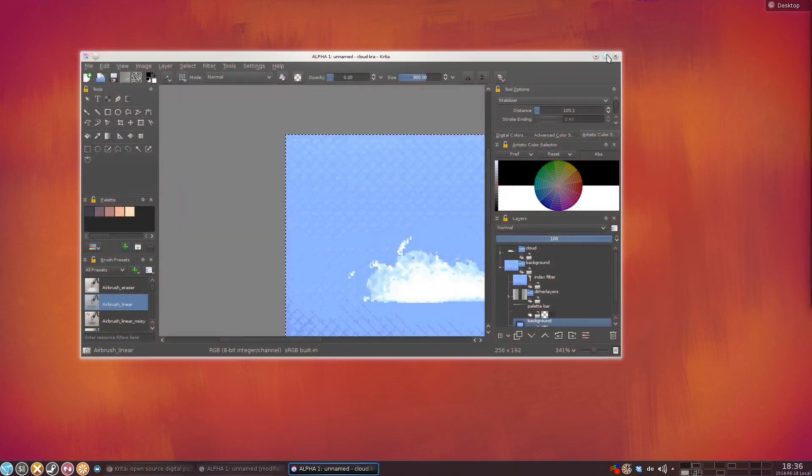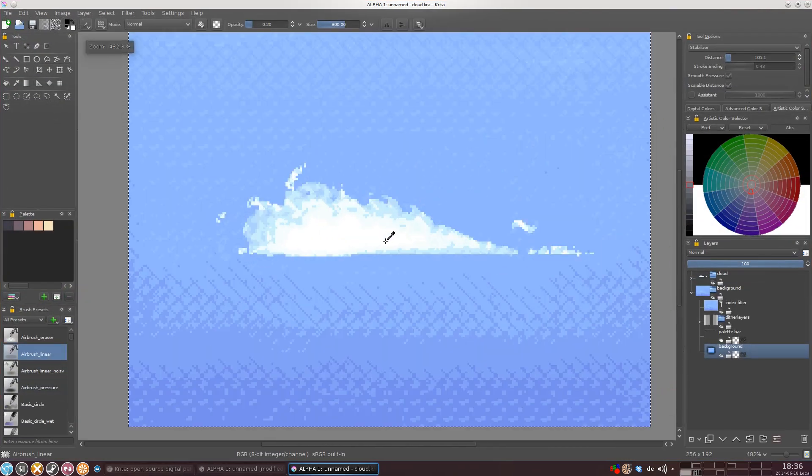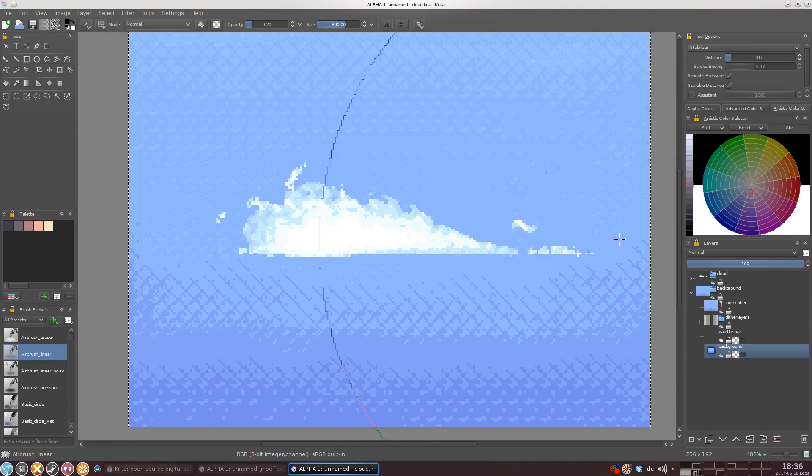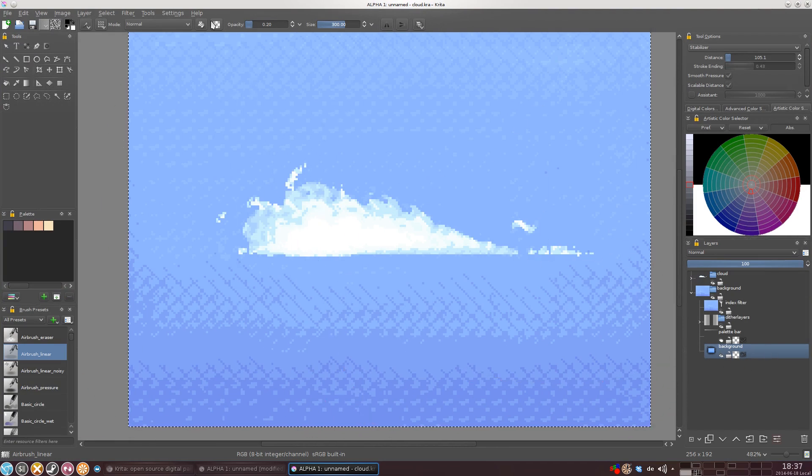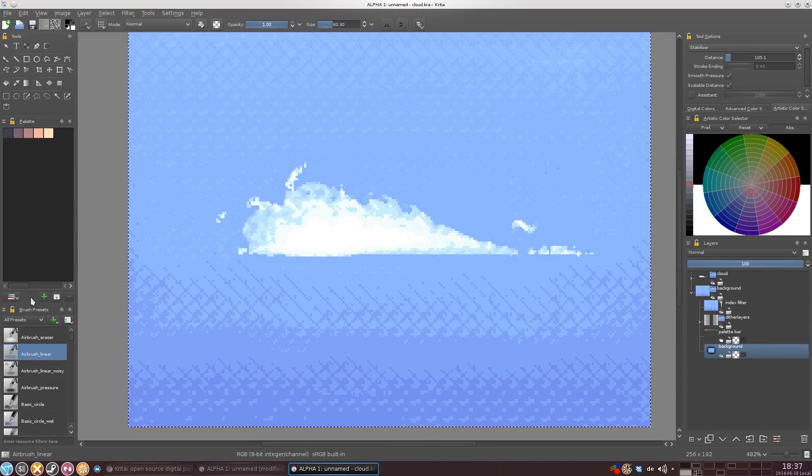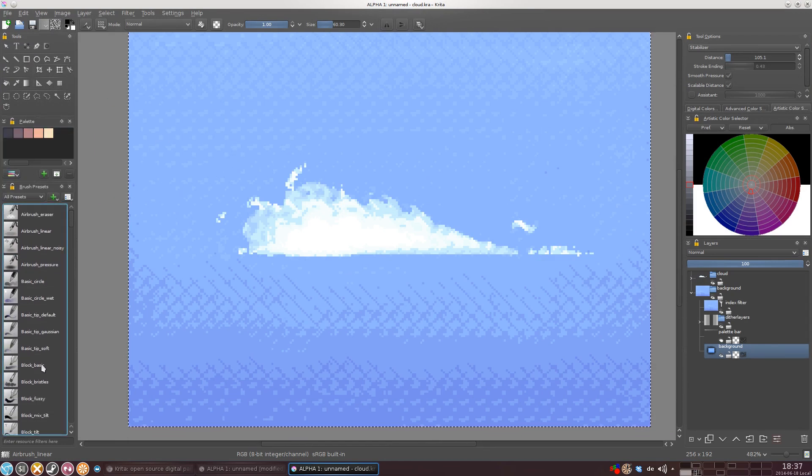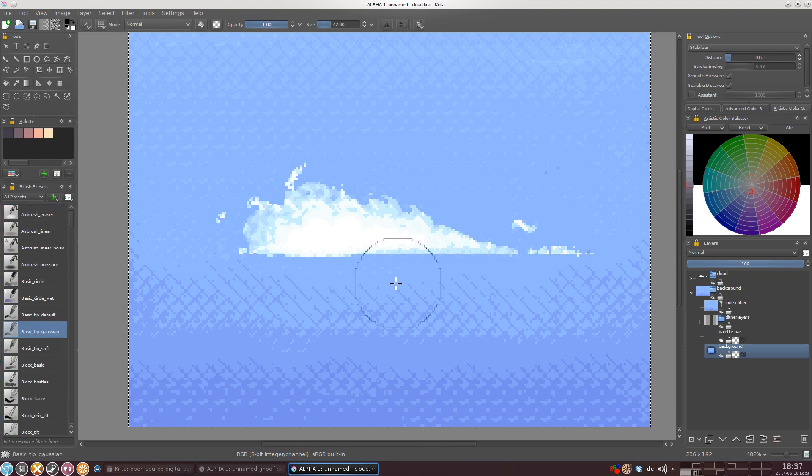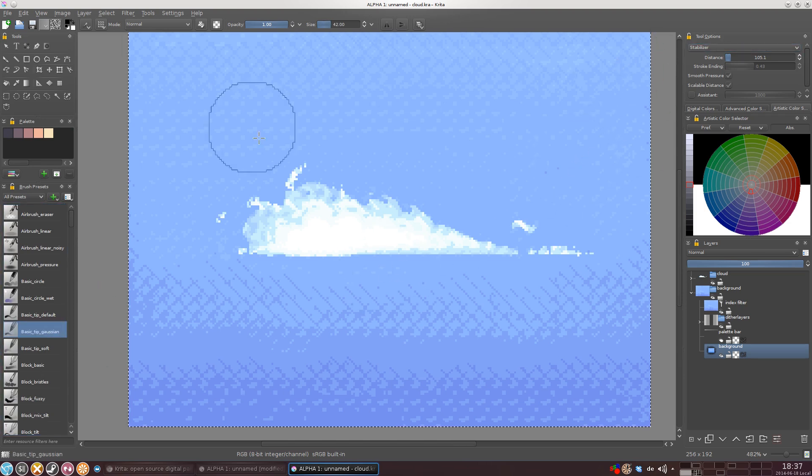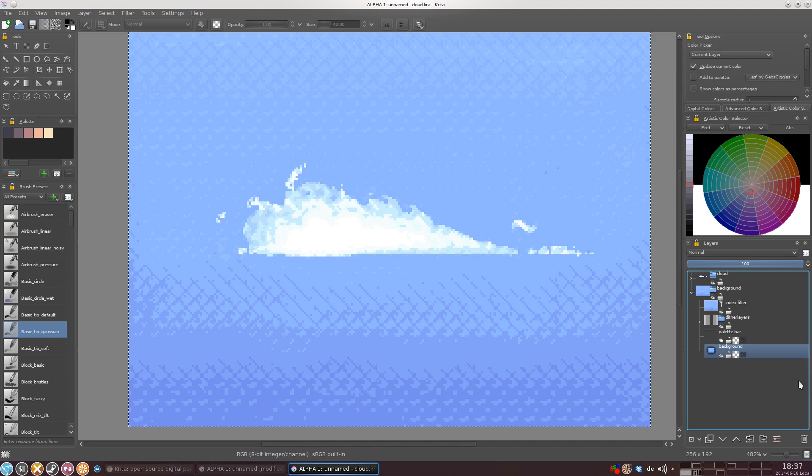Here's for example a simple cloud that I drew in maybe 10 minutes. Let me just show you the pattern sampling quickly. Let me just select a better brush. Let's go with Gaussian. And if I'm on the right layer, yes I am.